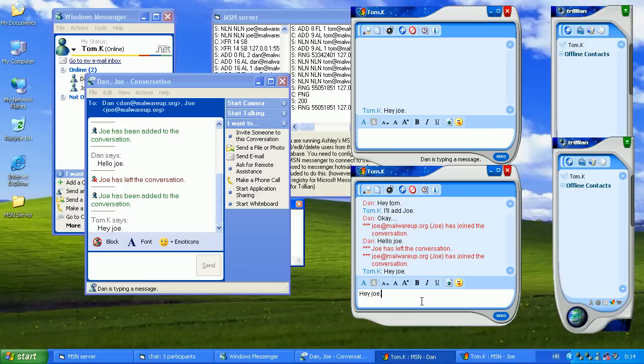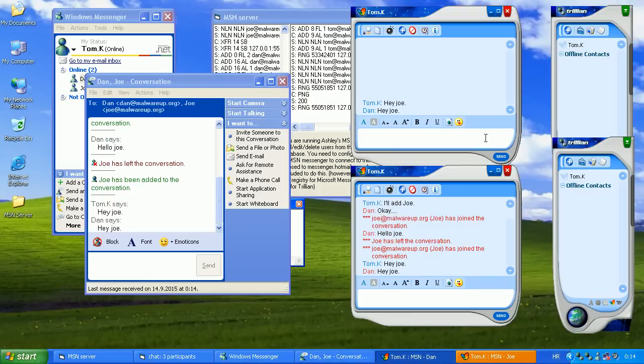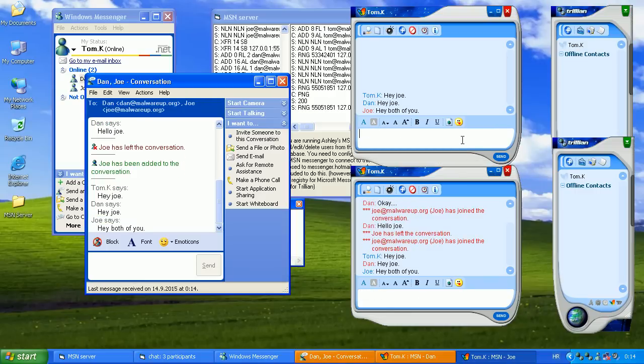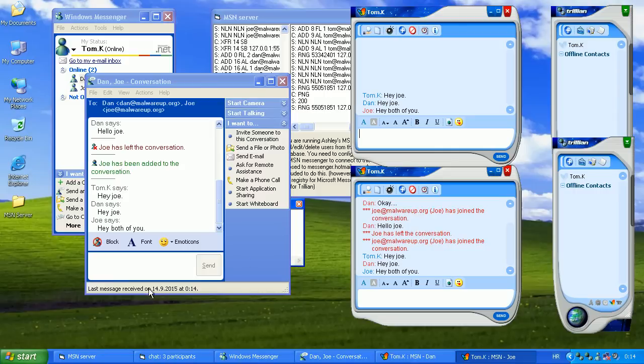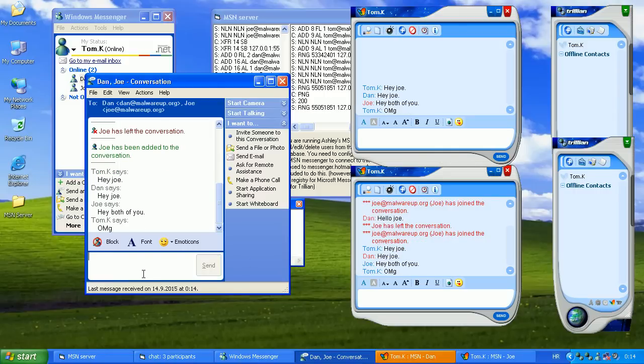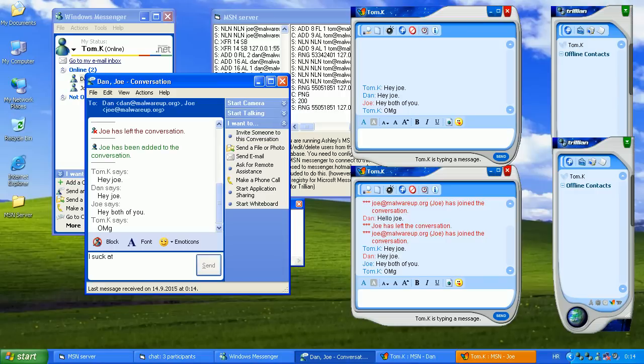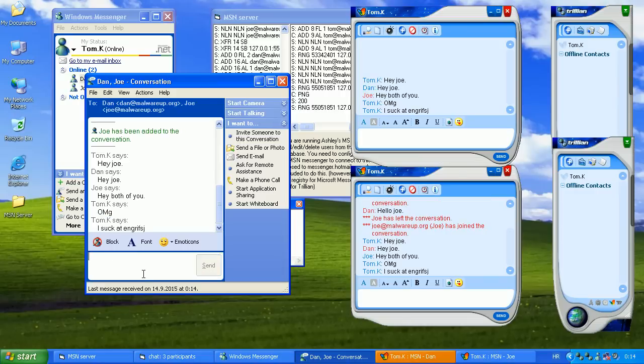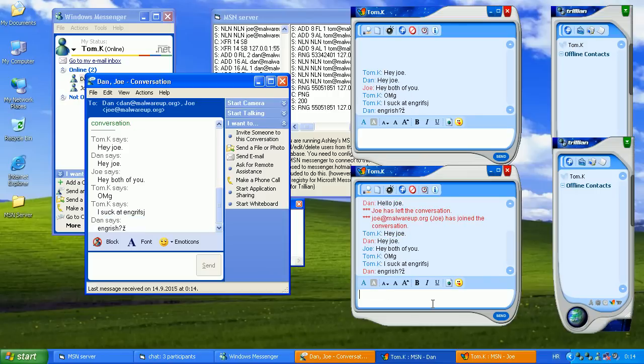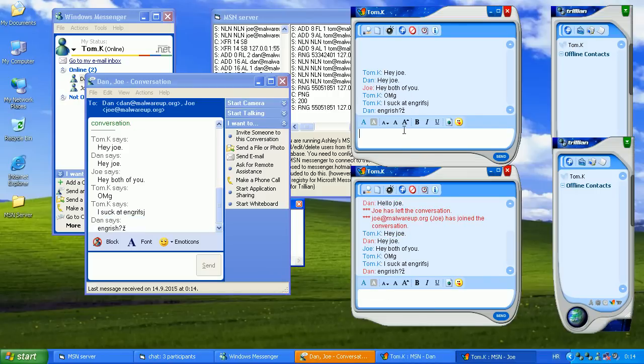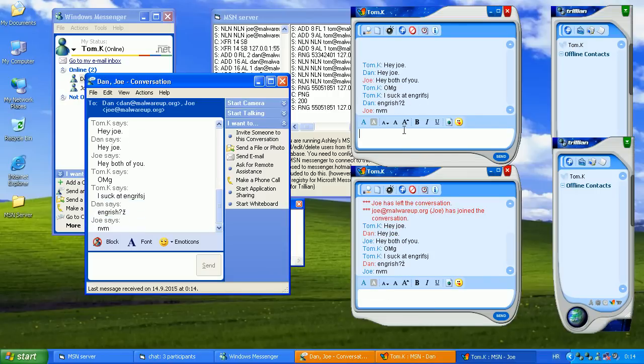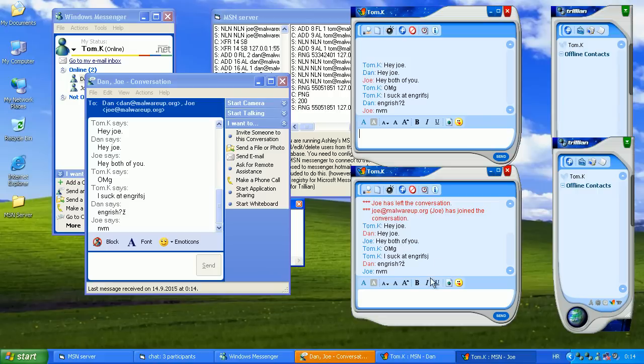Hey Joe. Hey, what of you. Oh my God, my English sucks. Socket English. English. Right. Come on. Okay.